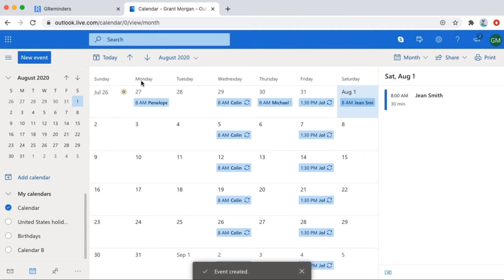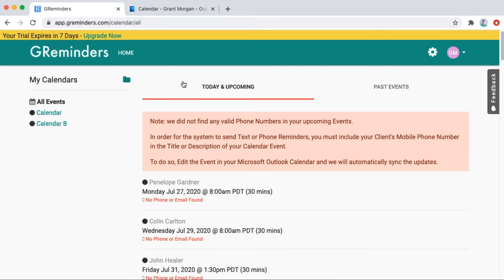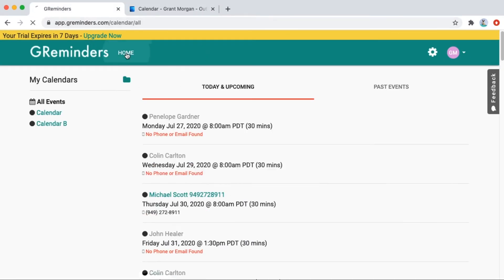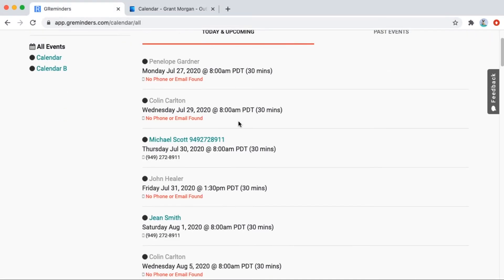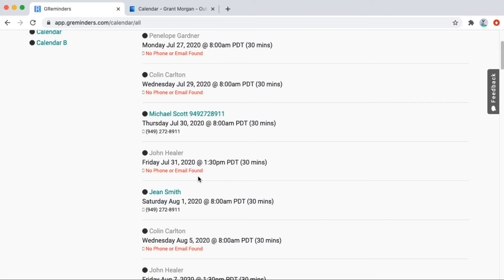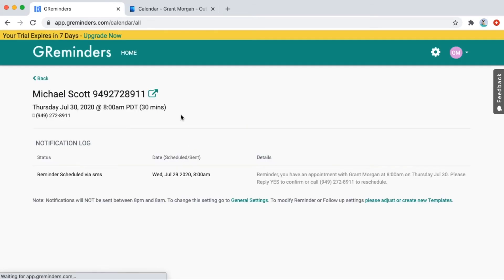Next, we're going to go back to GReminders and you will see the phone number has synced into these new appointments. If you click on the event, you'll be able to see what reminder will be sent and when.